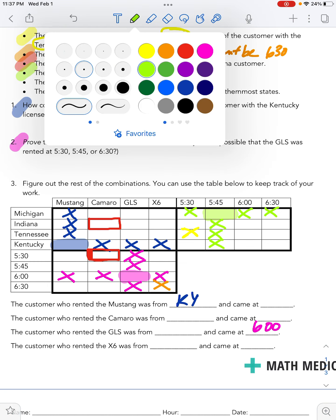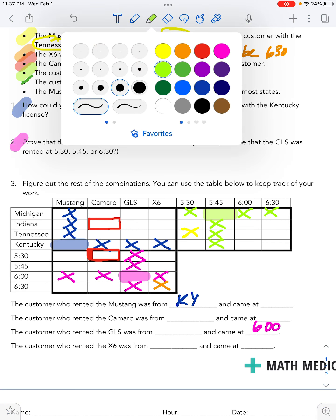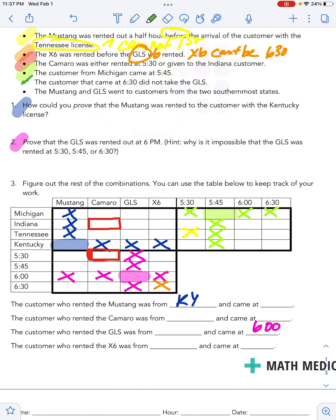I think we've already mentioned this before, but the customer that came at 6:30 did not take the GLS. I already took care of that, so I'm going to move on.